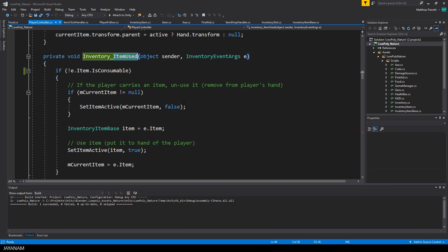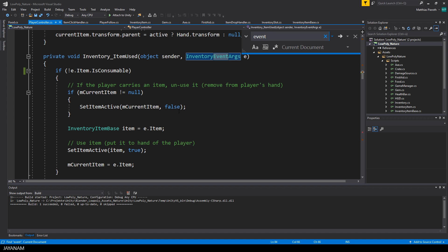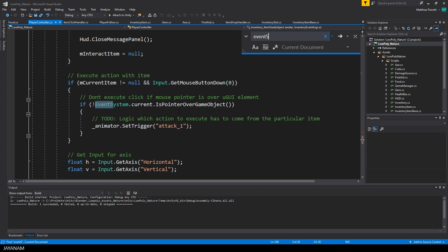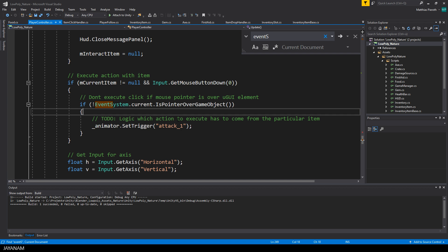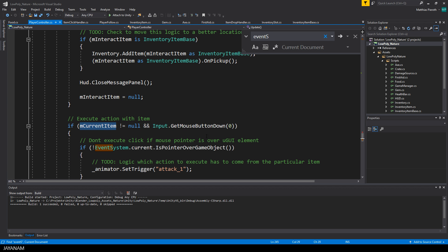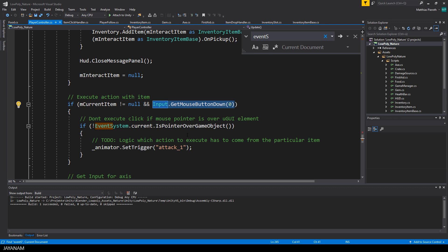I also check if the mouse pointer when clicked is over a game object or over the UI. I execute the animation for the current item only if the pointer is not over the UI. So when the player carries an axe, for example, the attack animation is not played when the user clicks another inventory item.